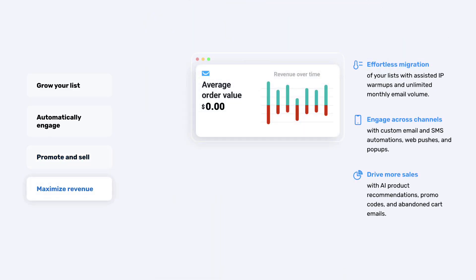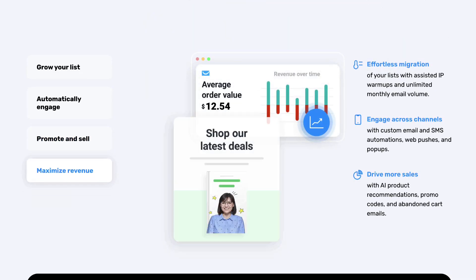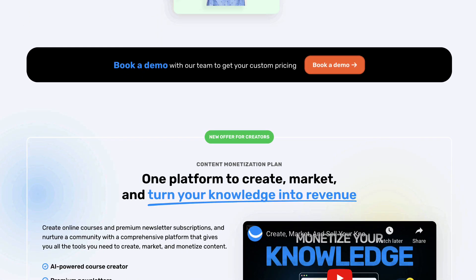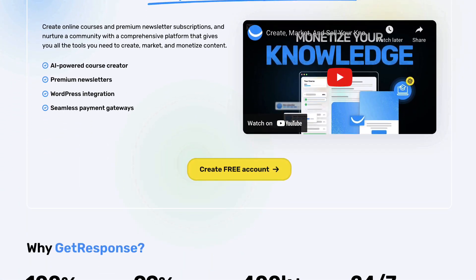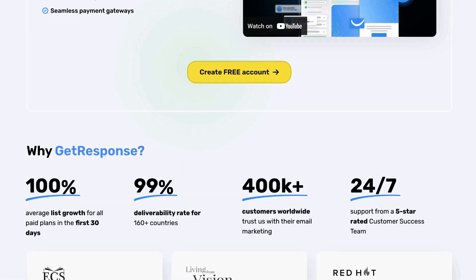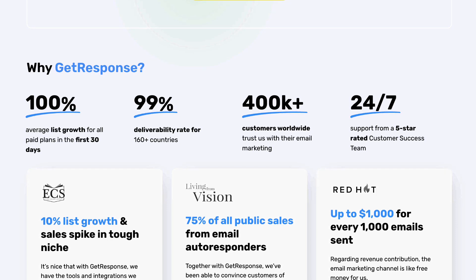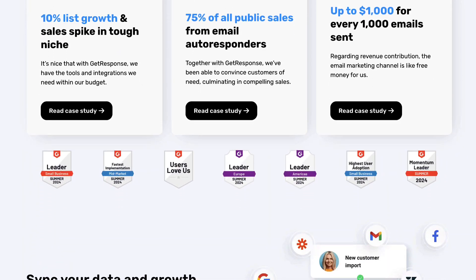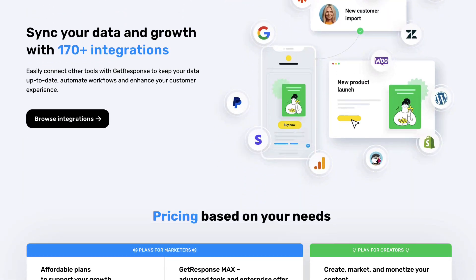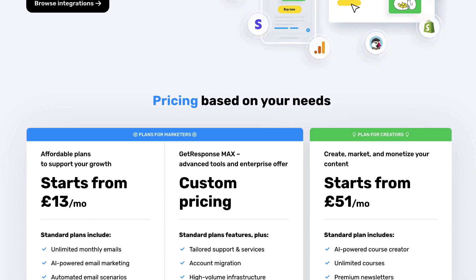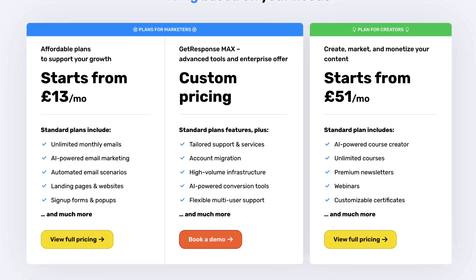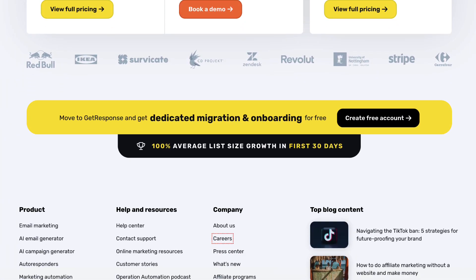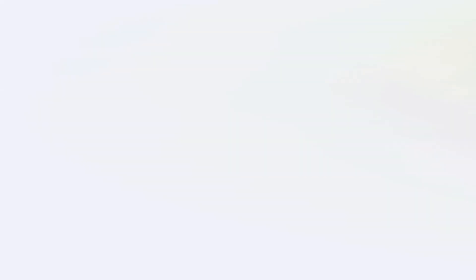A good thing about using GetResponse is that besides having the convenience of all those tools in one account, since GetResponse's main and strongest feature is their email services, and email marketing is the most important part of an online business essentially, you'll basically have one of the best email tools out there at the centre of your business, with all the other marketing tools they offer nicely connected.